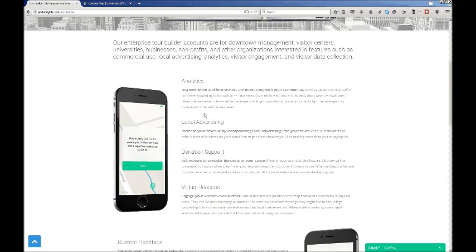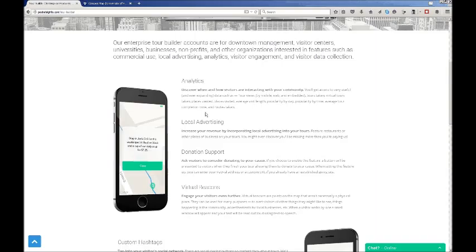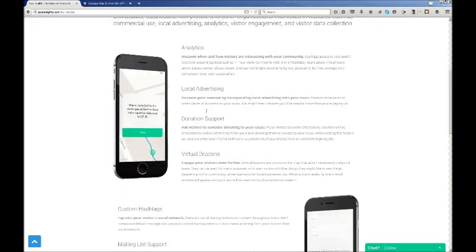Virtual beacons engage your visitors even further. They're not actually physical places on the map, but you can use them for advertising or just an informational source along the way.